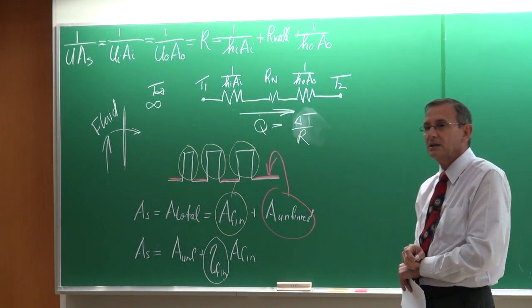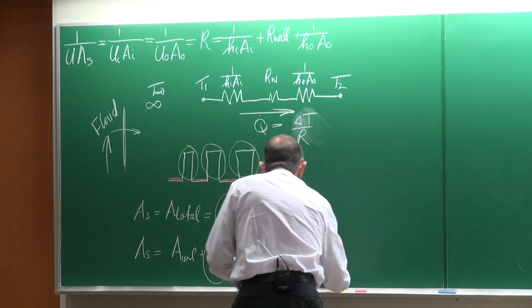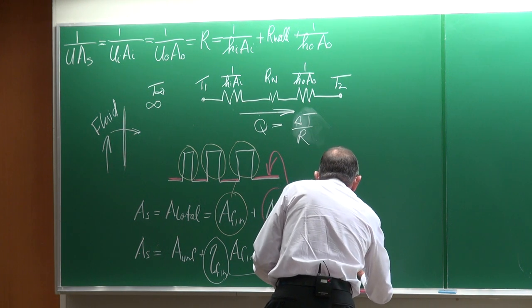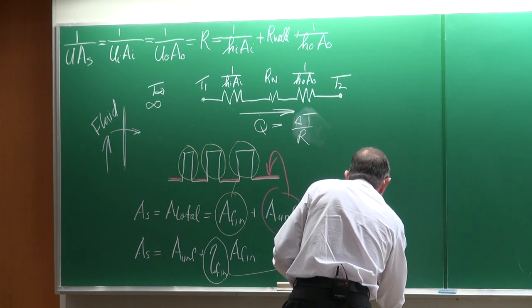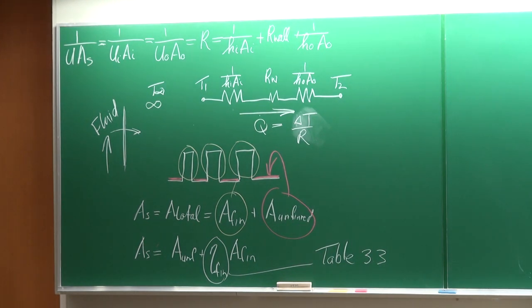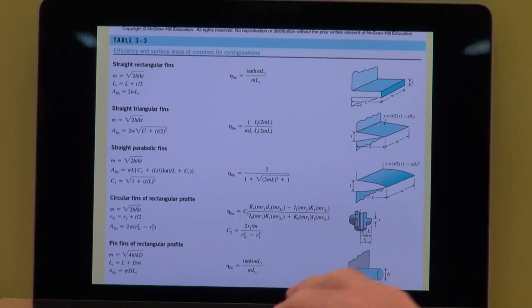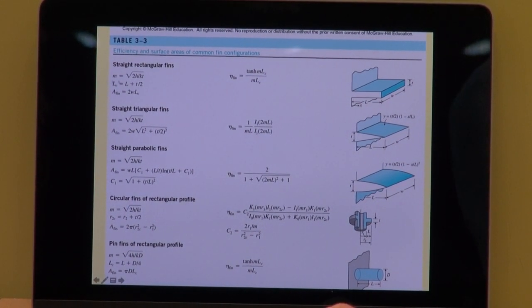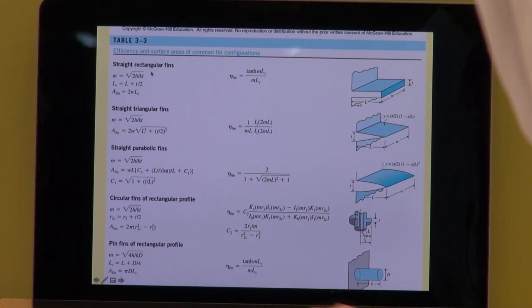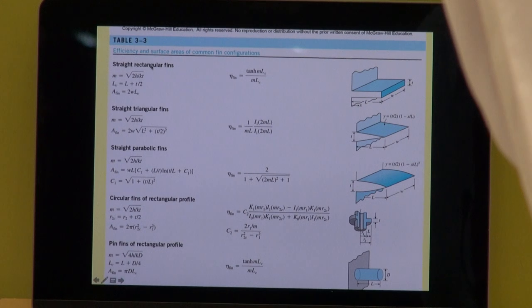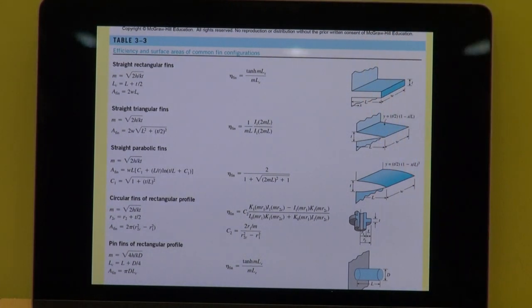The total effective surface area can be written as the unfinned area plus the fin efficiency multiplied by the fin area. The fin efficiency plays a big role. You can find it in Table 3.3 of your textbook from chapter 3, where all the results are summarized. For example, for a rectangular fin the fin efficiency is the hyperbolic tangent of mLc divided by mLc. For all different types of fins you can get the efficiency in terms of the geometry being used.